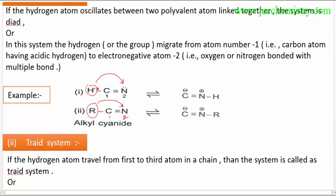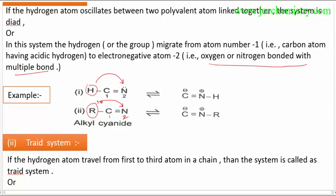In this system, atom number one migrates to atom number two. Atom number two may be an oxygen atom bonded with multiple bonds. So simply in the diad system, we focus only on the fact that the hydrogen will migrate from atom number one to atom number two.